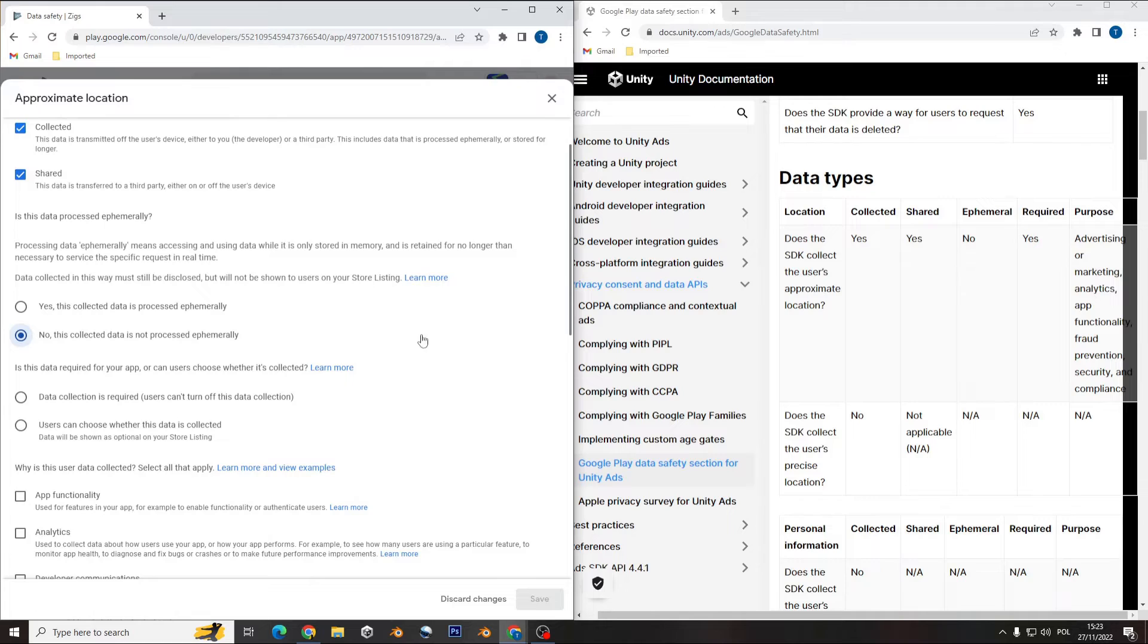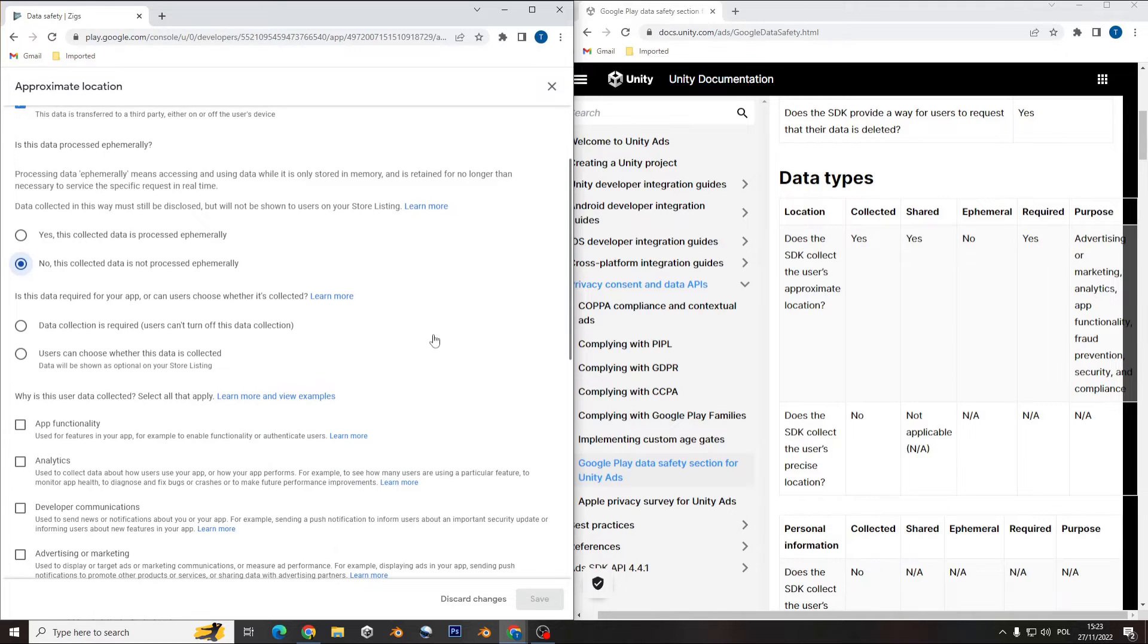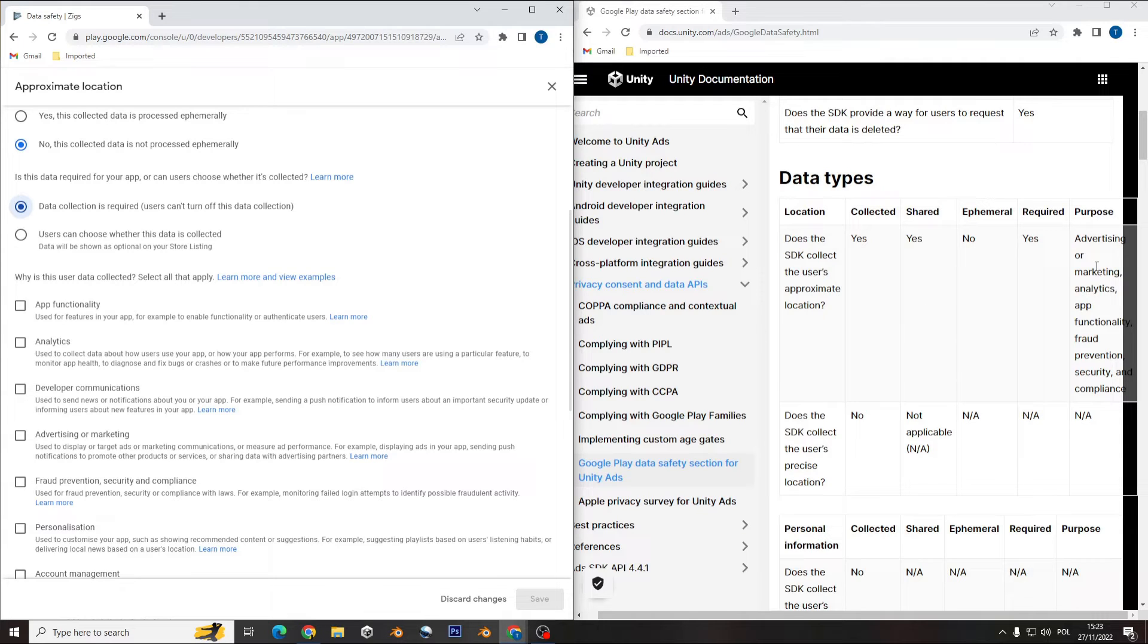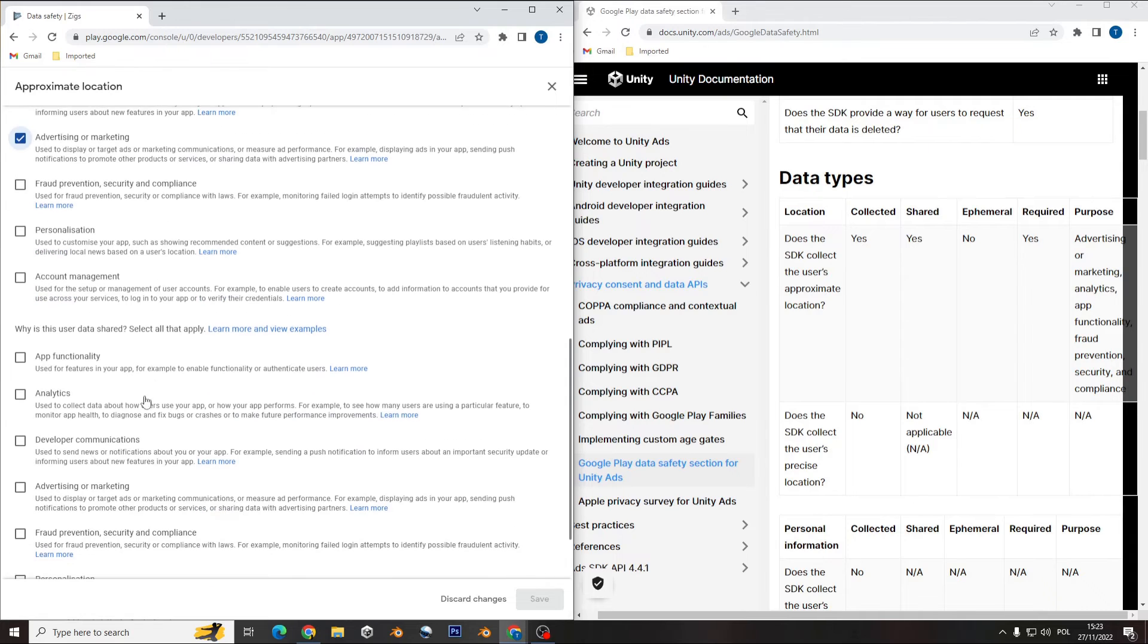You see there it's not, so check that if the collection is required, yes. And what is the purpose of the collection of that data type? You have the purpose: advertising, marketing, and you just check those boxes here.